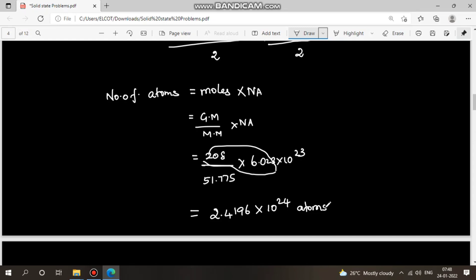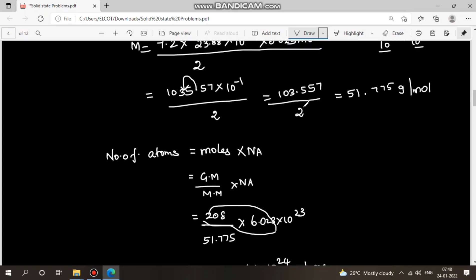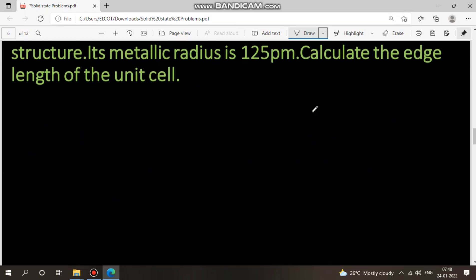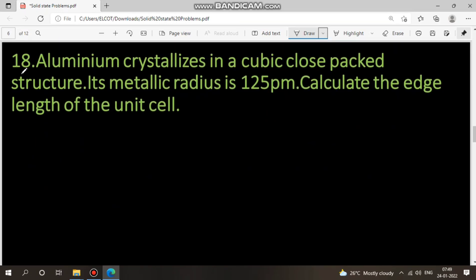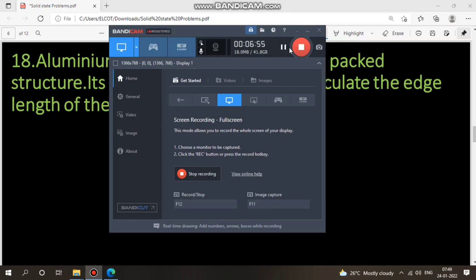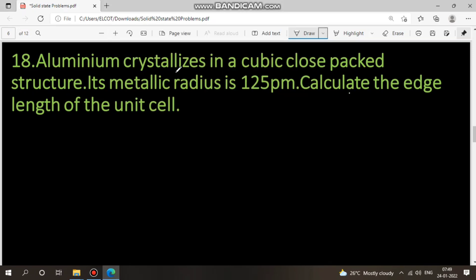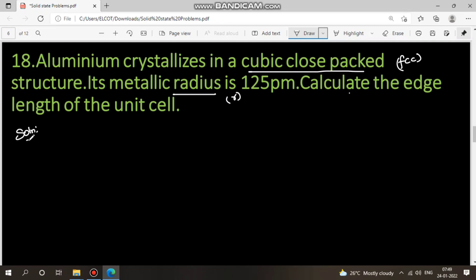This completes Problem 17. Now Problem 18: Aluminium crystallizes in a cubic close-packed structure, which is the FCC structure. The metallic radius R is given as 125 picometers. We need to calculate the edge length A.